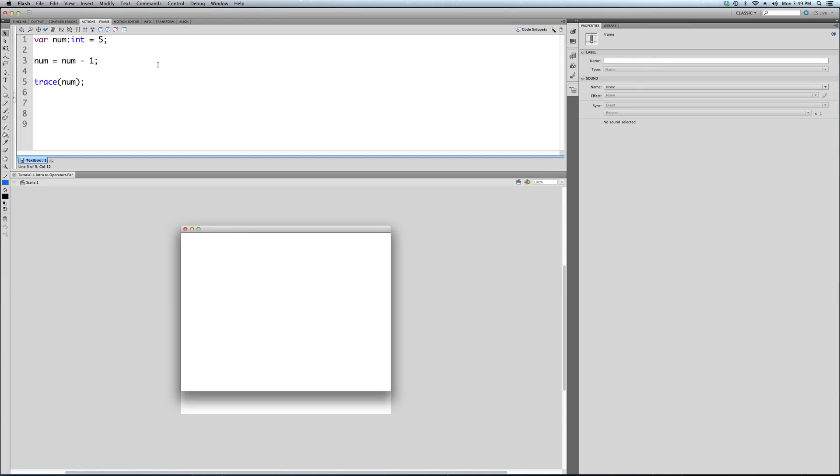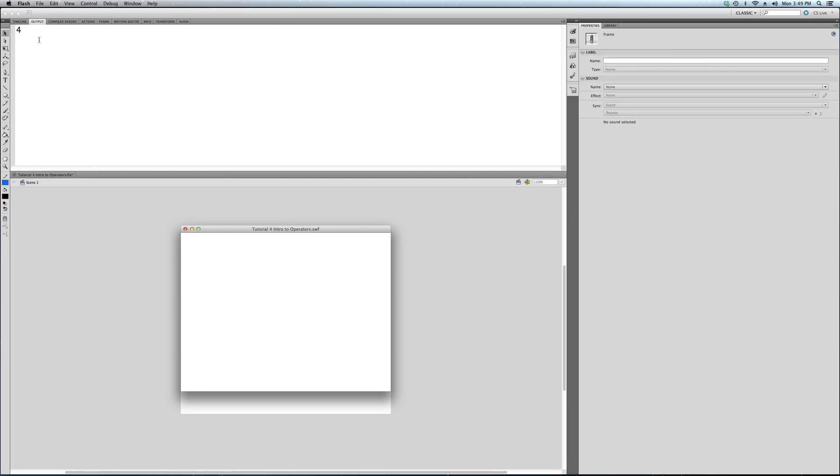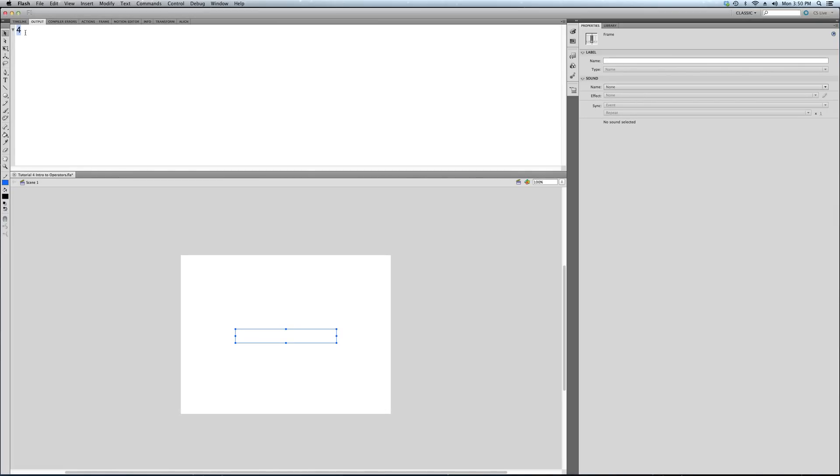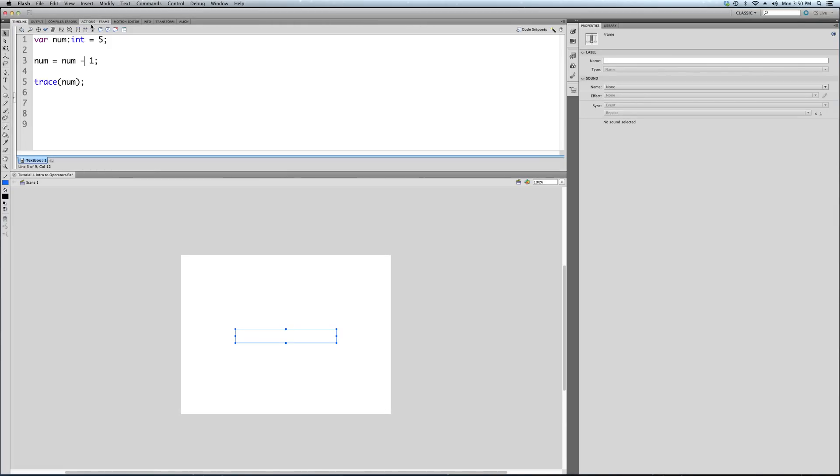So we've just used our first operator, the plus operator. Very simple. I'm not going to dwell on it because everybody knows this from third grade math. Num minus 1: 4. We've just minused 1 from our number variable, and then we're tracing it. It's 4.